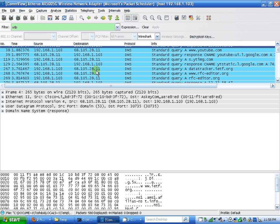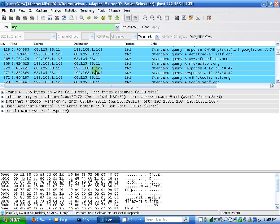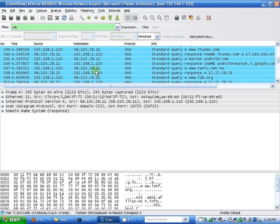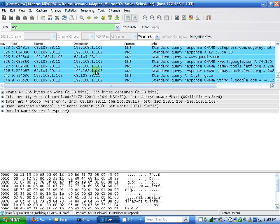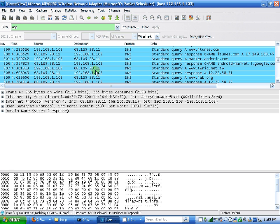And it doesn't provide me TCP sync, only provides me domain name.